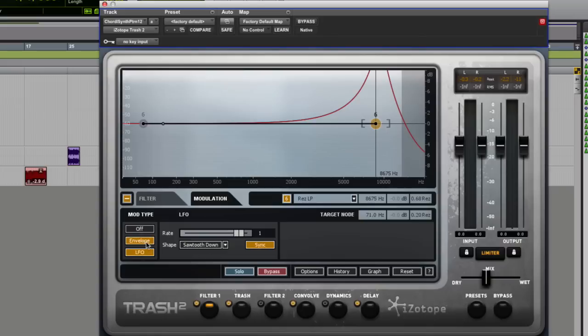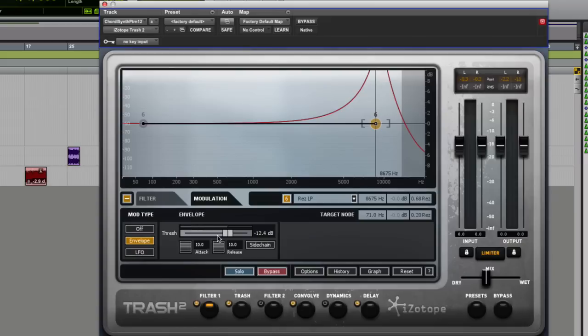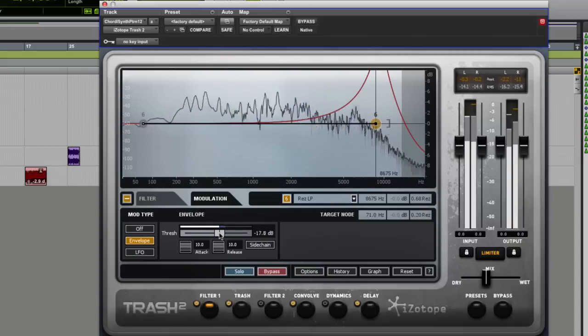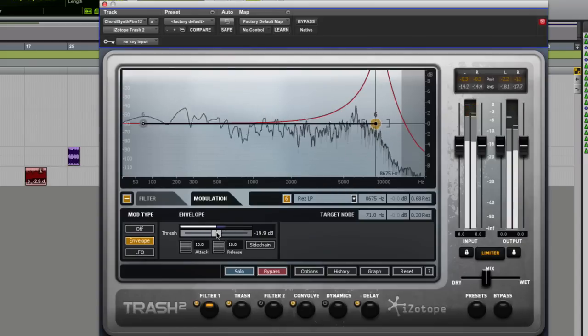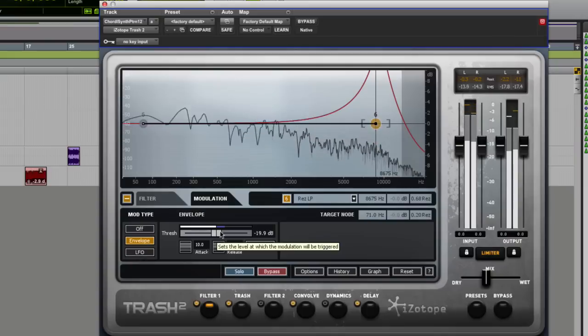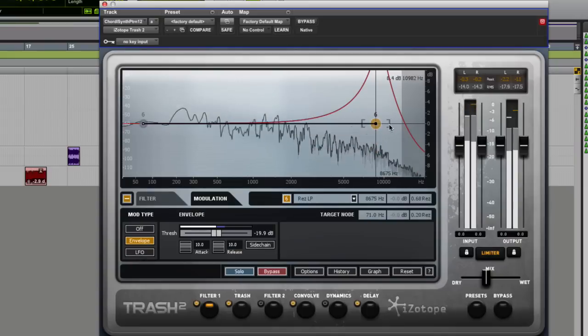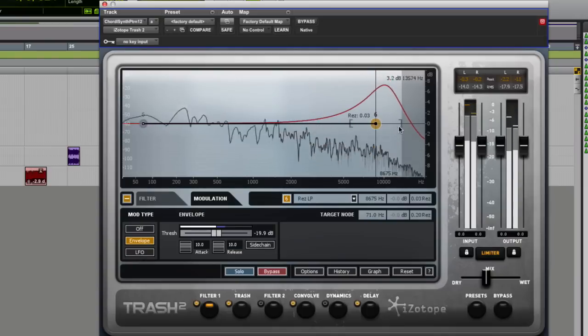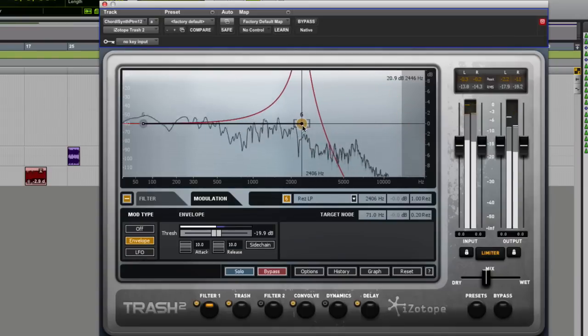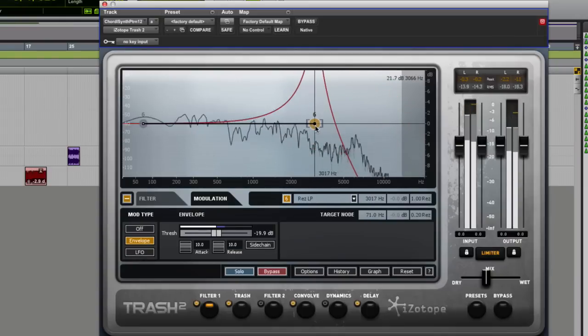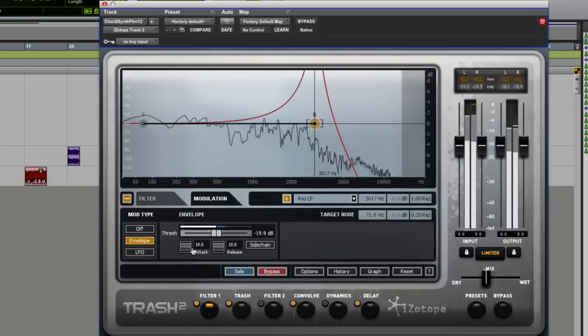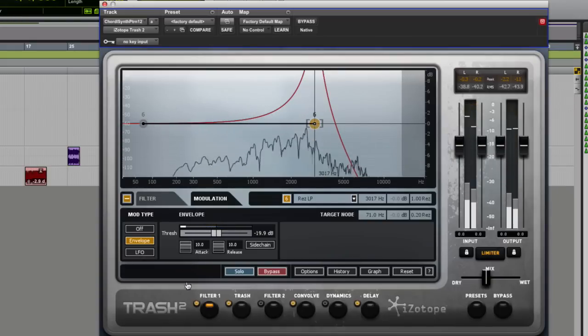Of course as well, you can use the envelope shaping as well instead, so you can actually see the incoming signal shapes where the envelope works. You've got an attack and release time on there.